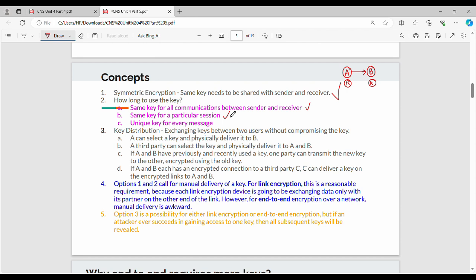From a security point of view, the most efficient technique is to use a unique key for every message. However, this creates a key management overhead problem. So the practical approach is to share a key efficiently — this is the most optimal and practical solution.